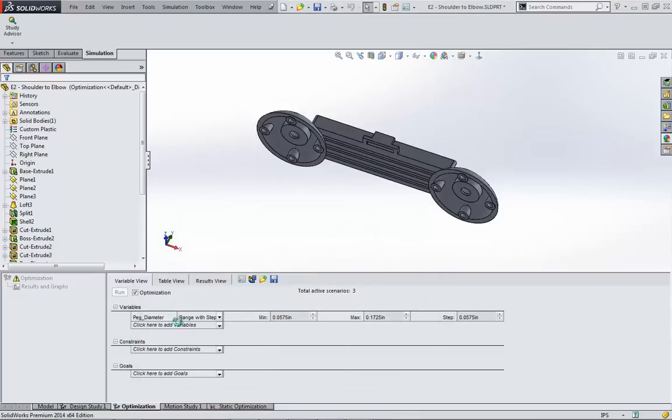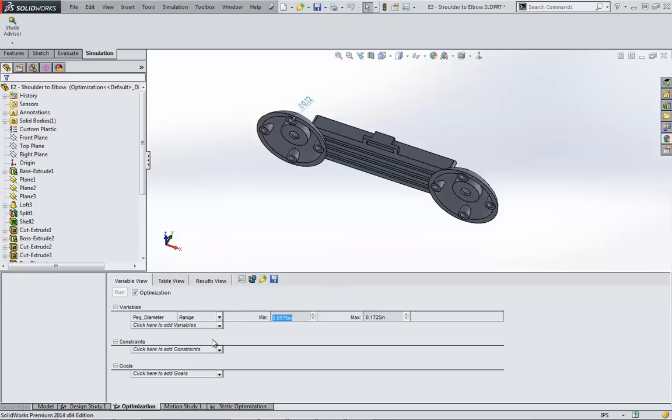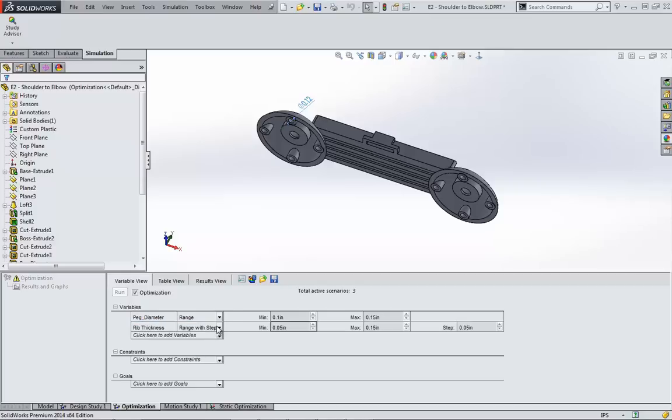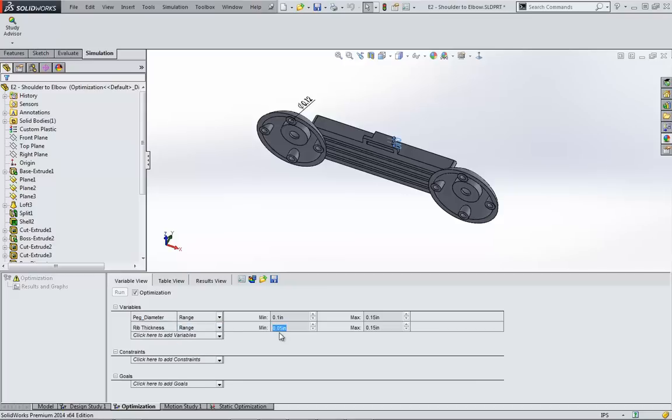A design study must use discrete or range with step, but an optimization study allows the option range. In this case, I'm going to use the most general for all the variables, and I'm going to go ahead and set some reasonable numbers here.